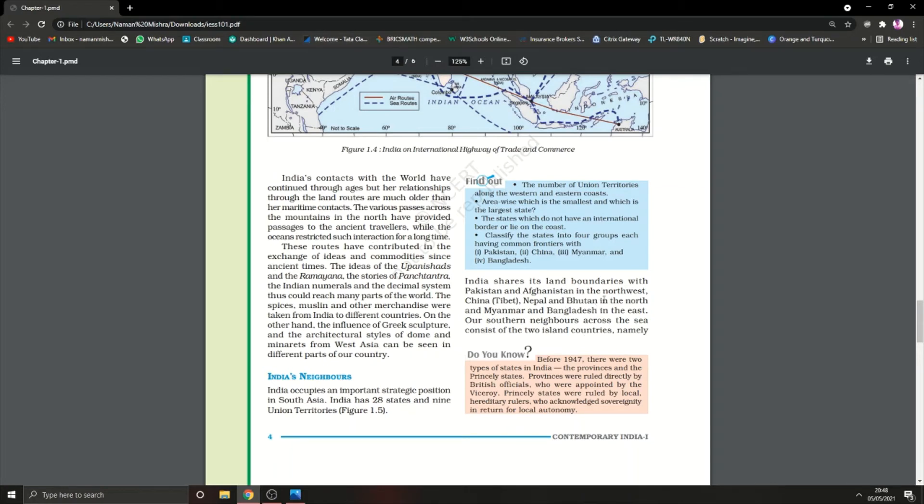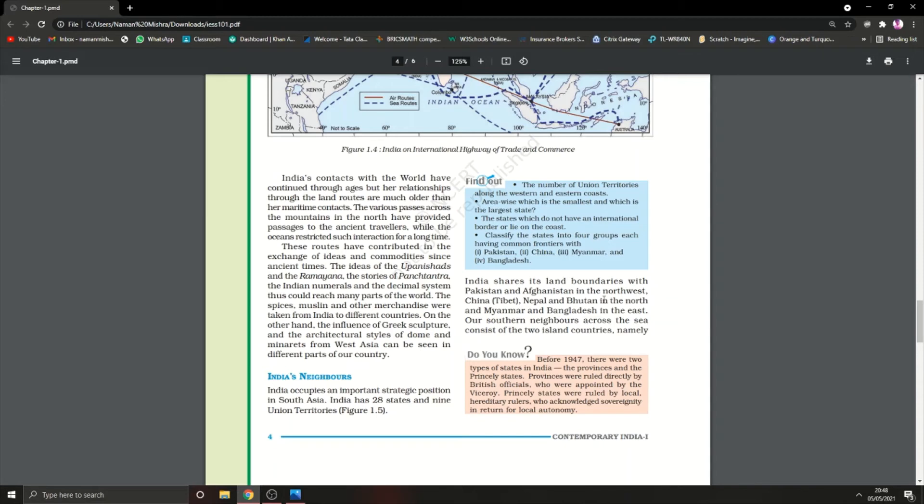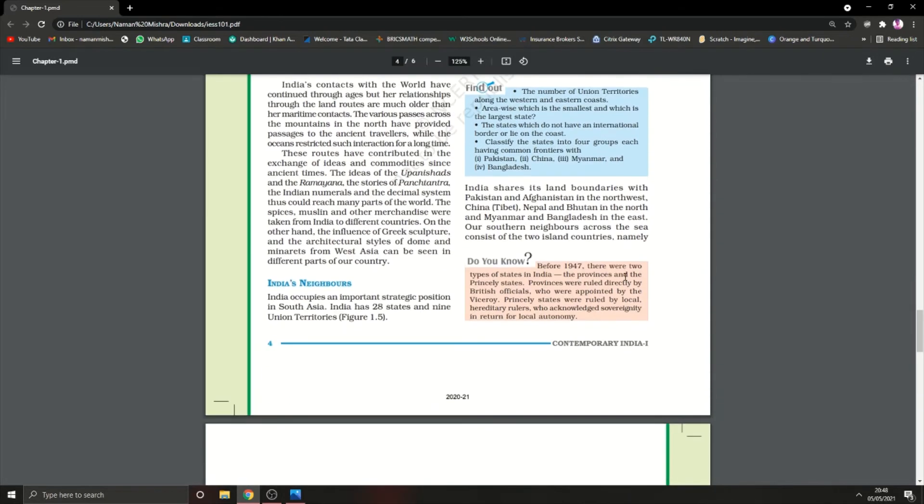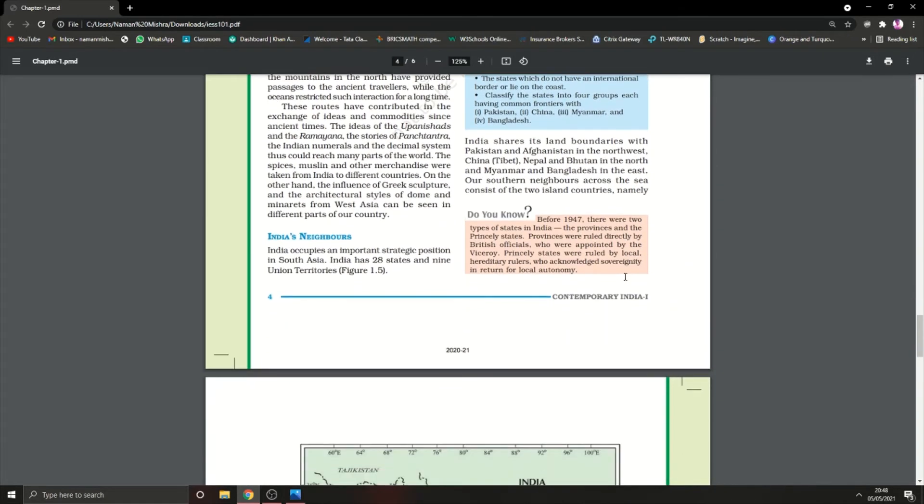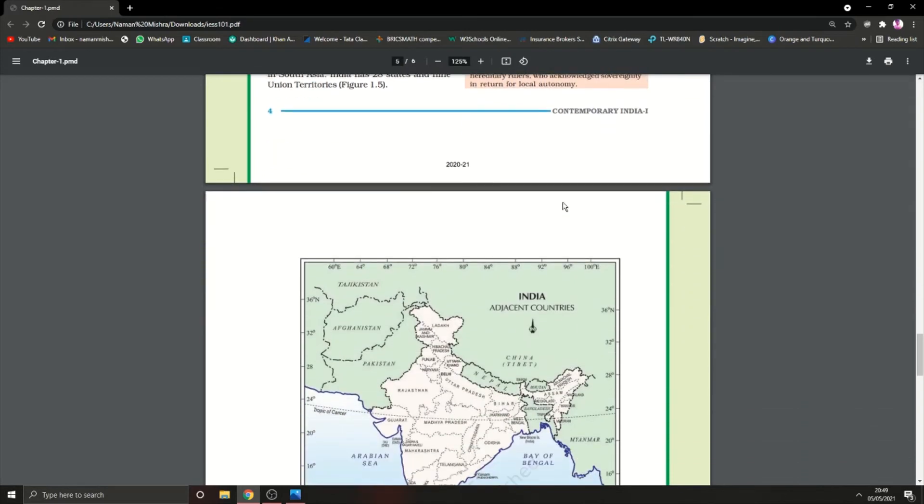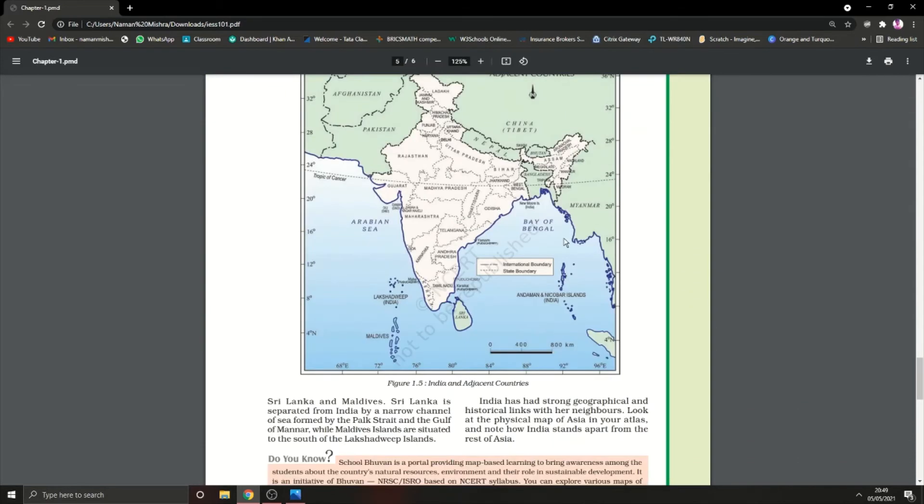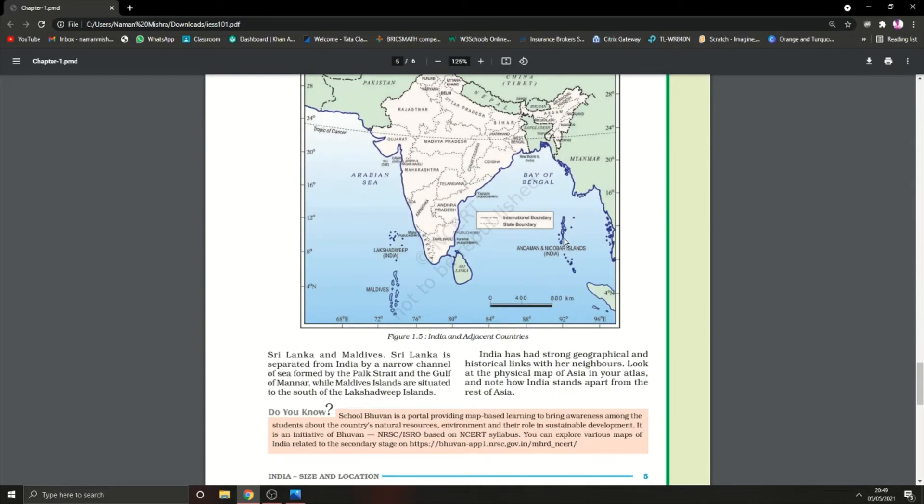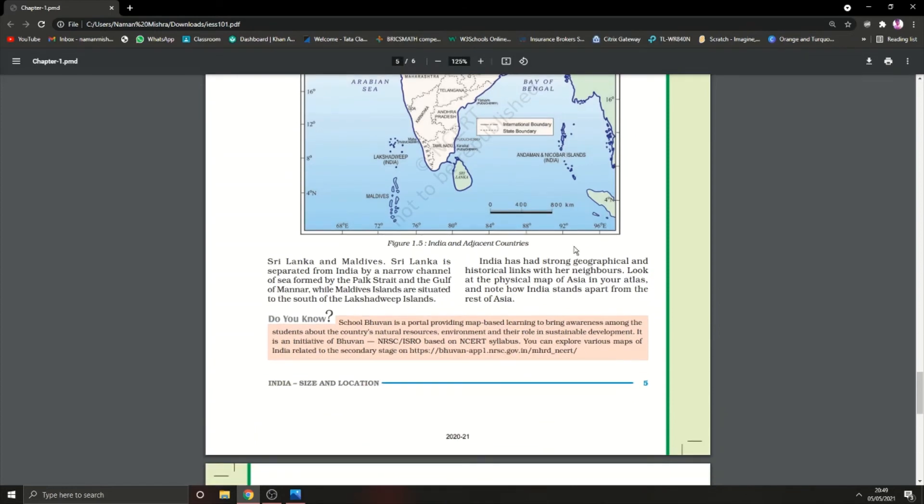We should learn which countries share borders with India: Pakistan, Afghanistan, China, Nepal, Bhutan, Myanmar, and Bangladesh. There are also two island countries sharing boundaries: Sri Lanka and Maldives. India has strong geographical and historical links with her neighbors.